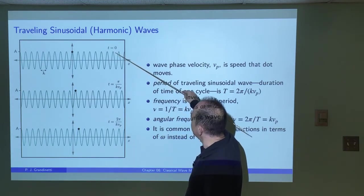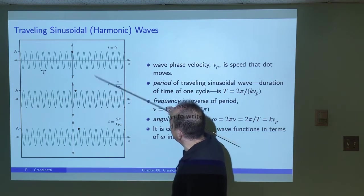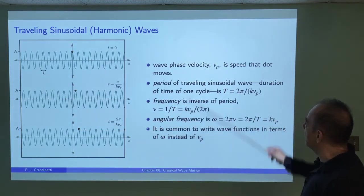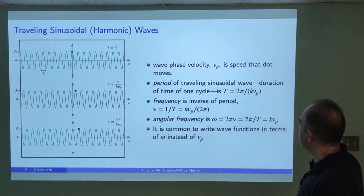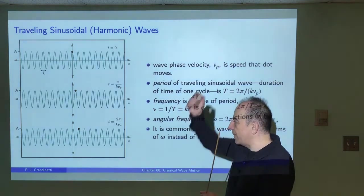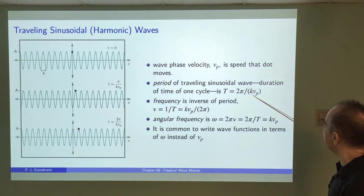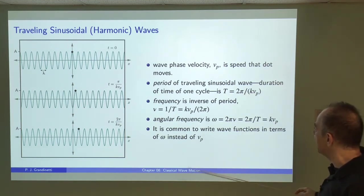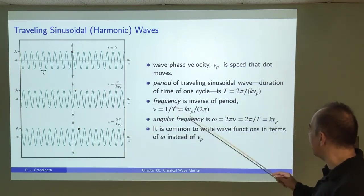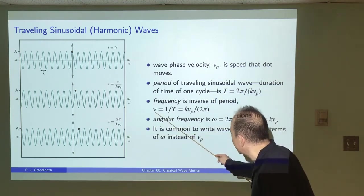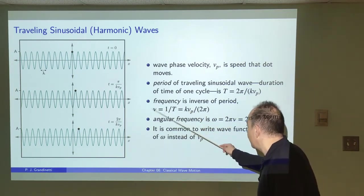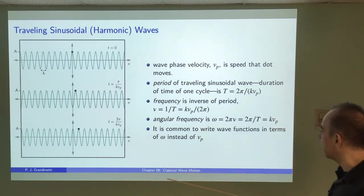The wave speed vp is the speed at which a fixed point on the wave moves forward in time. The period T of the wave — the time it takes to go through one complete oscillation — is 2π over k·vp. The frequency ν is just the inverse of the period: k·vp over 2π. Be careful not to confuse the Greek symbol nu (ν) with the letter V in the notation. We'll mostly work with the angular frequency ω, which is 2π times ν, equal to 2π over the period, or k times vp. The units are radians per second for ω versus inverse seconds for ν.